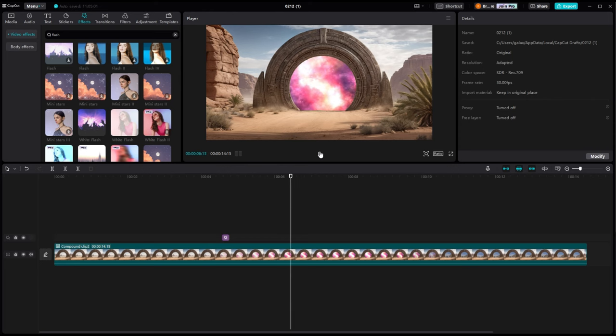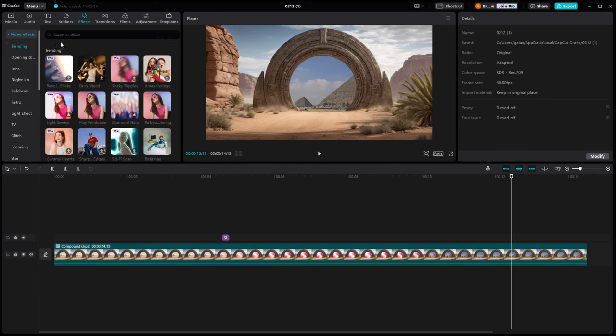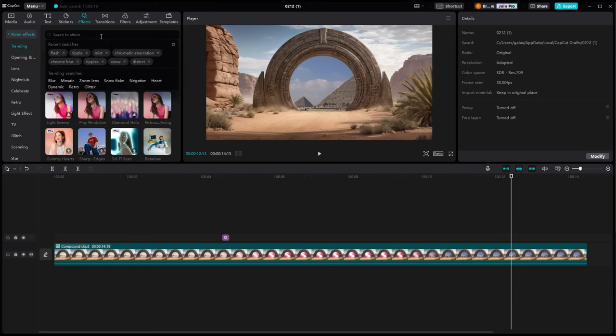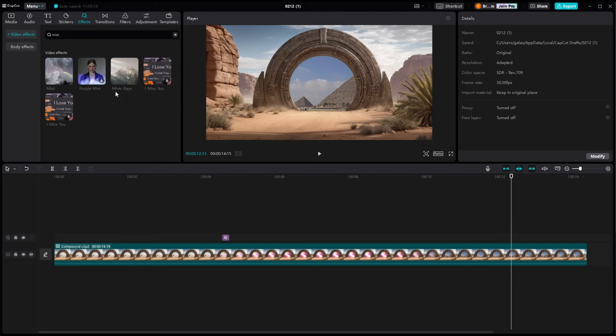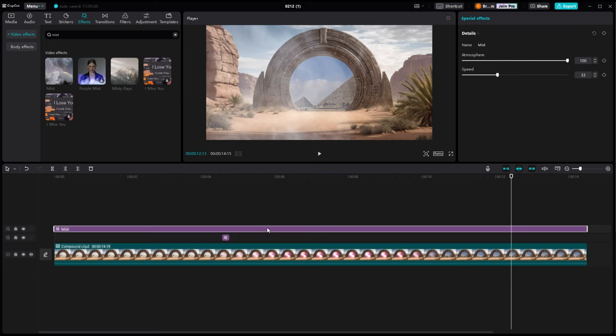Now that that all looks good, we are going to add some overlay effects that go over the entire scene. And this is where it'll start looking more cinematic.